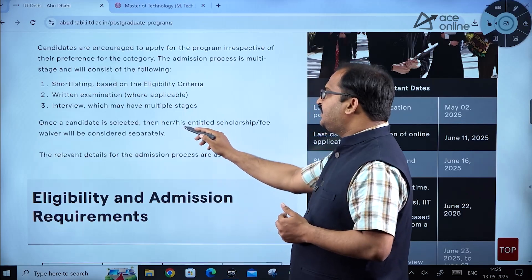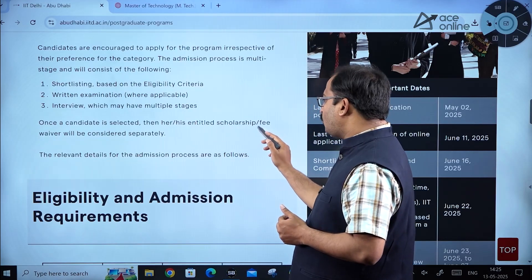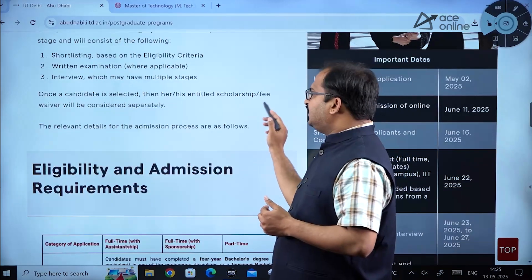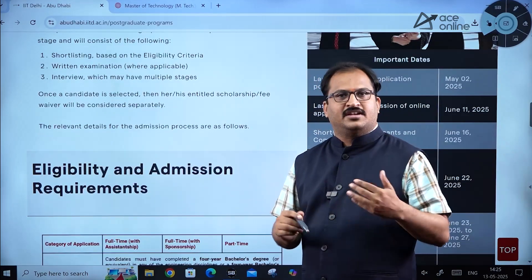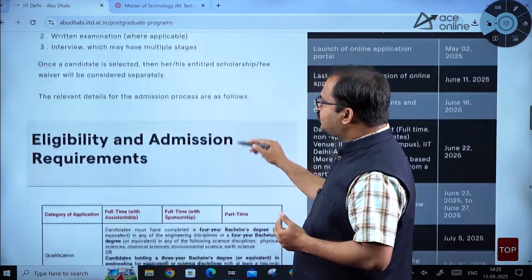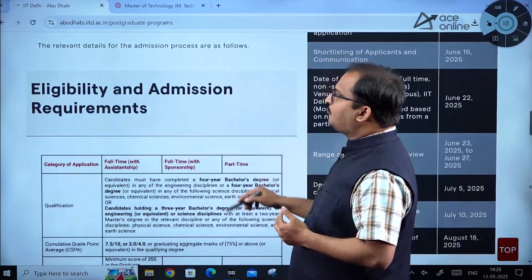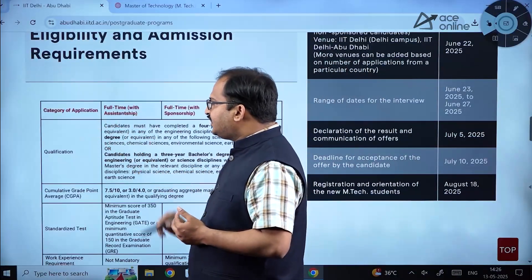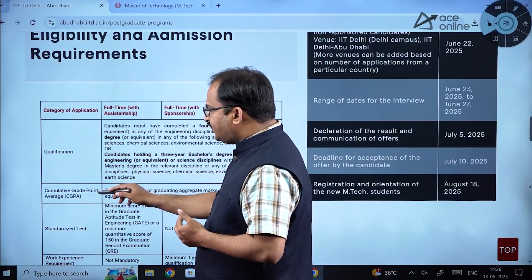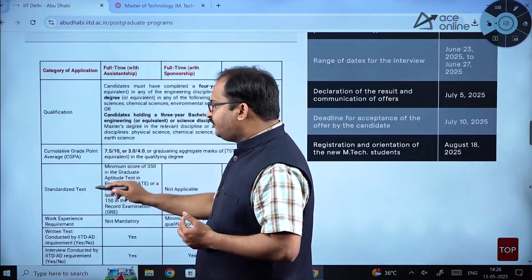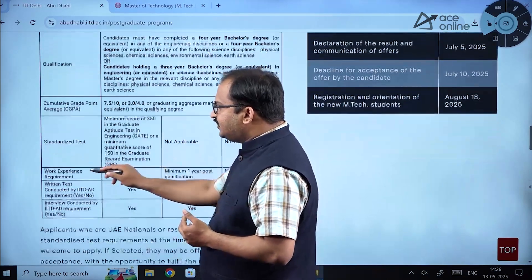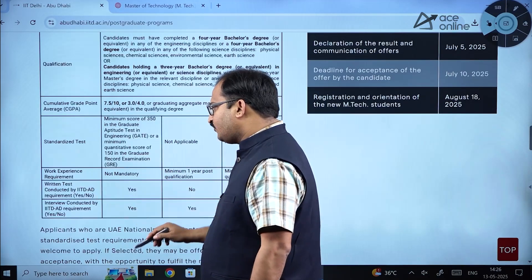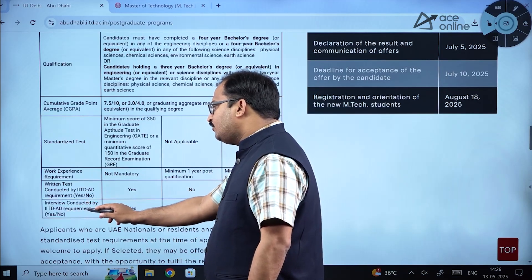Once a candidate is selected, their entitled scholarship and fee waiver will be considered separately. Scholarship and fee waiver options are available. The eligibility and admission requirements table covers qualification, CGPA, standardized test scores, work experience, written test, and interview requirements.